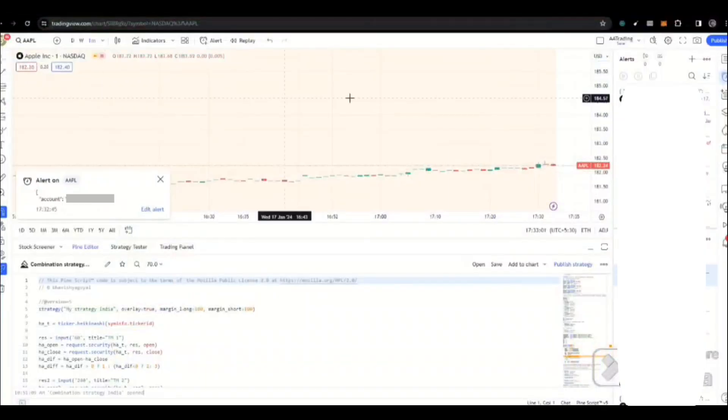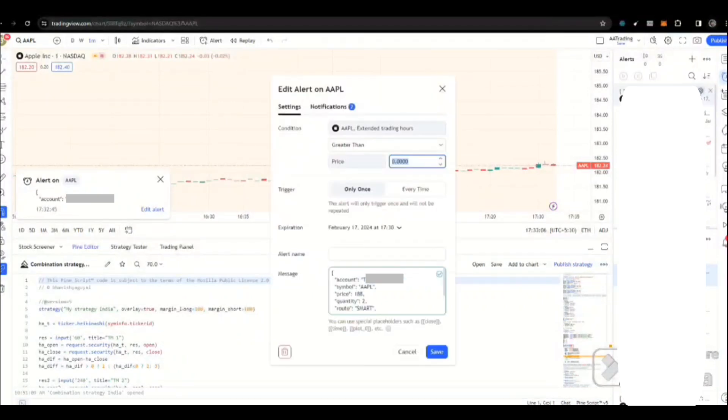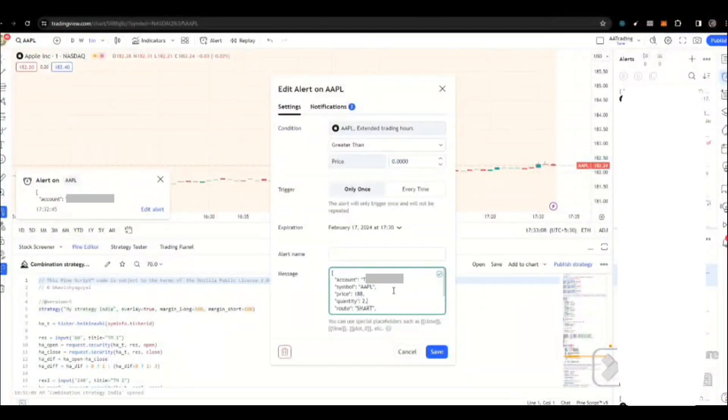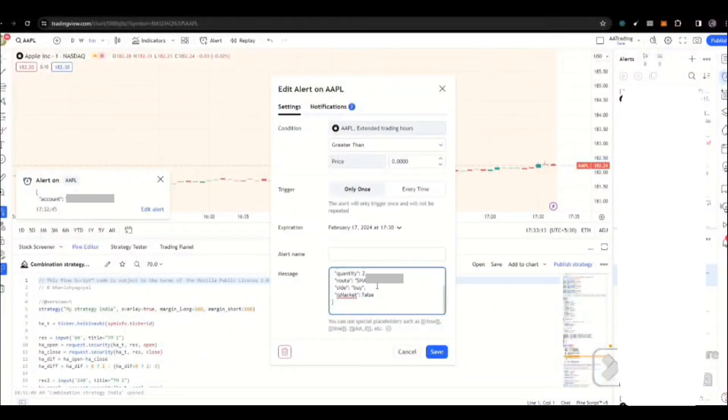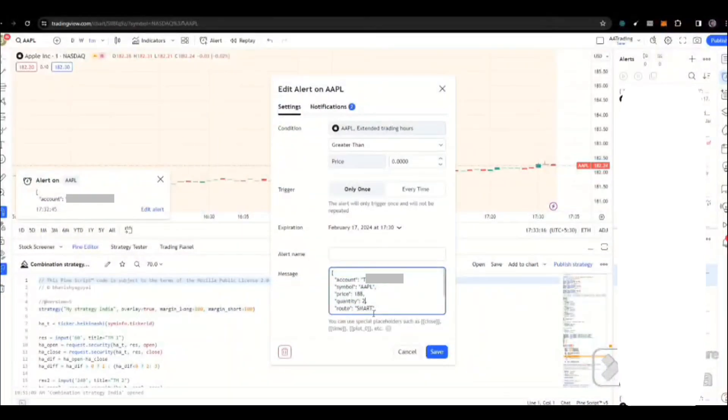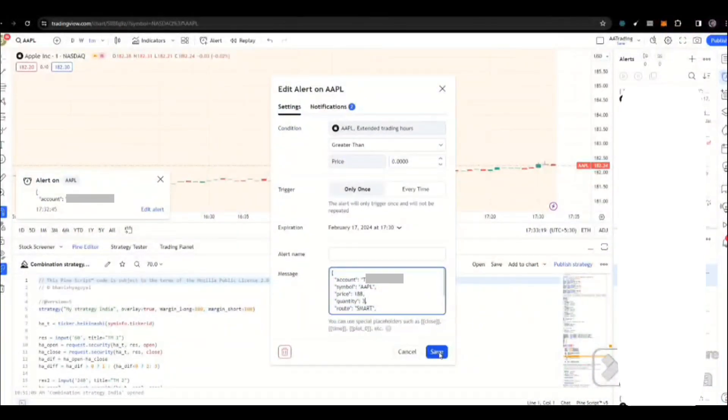Now, let's try instead of sell, I would put buy, and quantity as 3. Let's activate this alert.